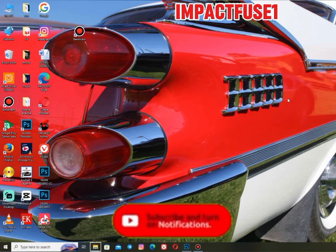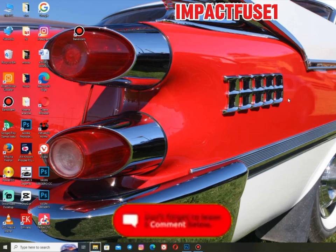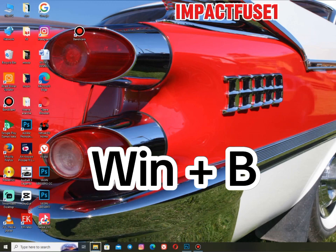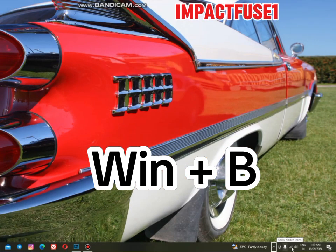Windows logo key plus B is a notification action shortcut. It brings focus to the notification area so you can see and navigate your notifications, as you can see the cursor moving around the notification area here.